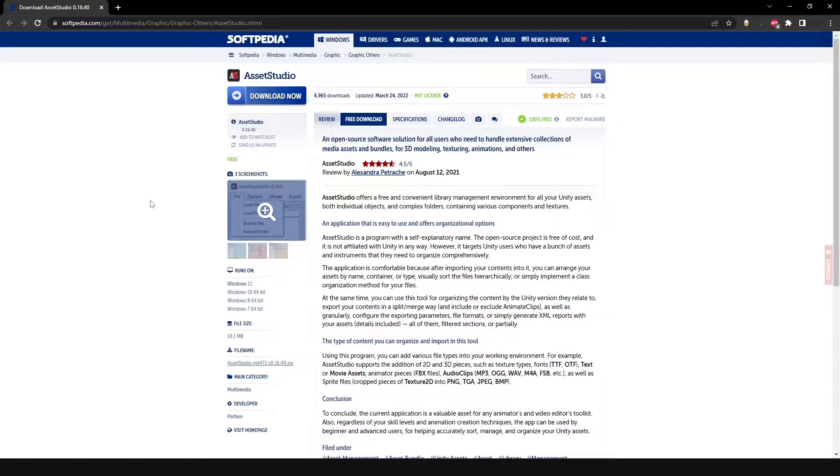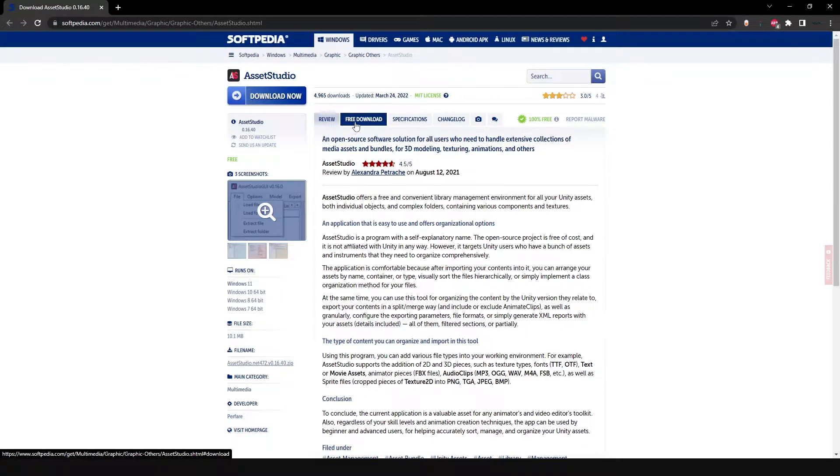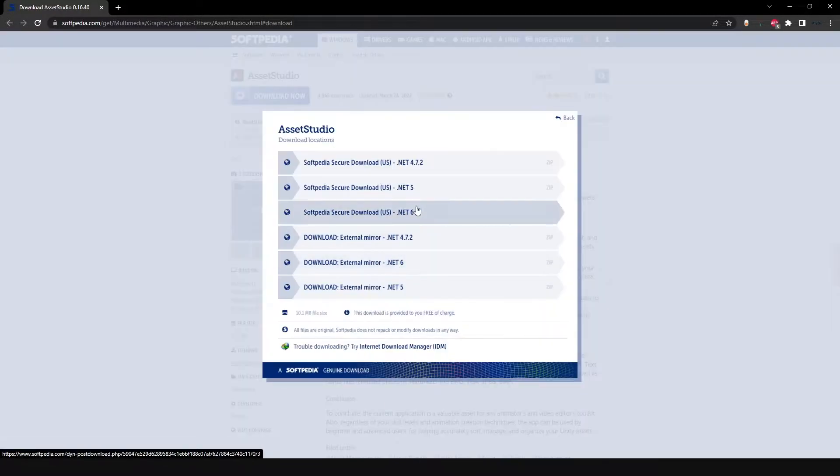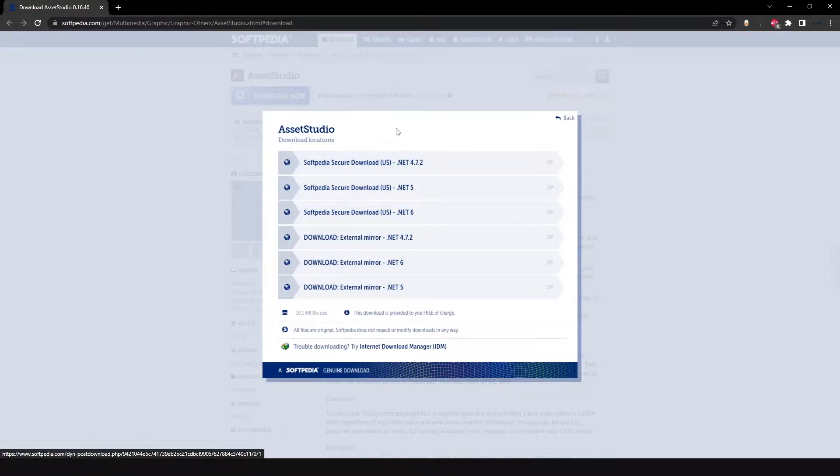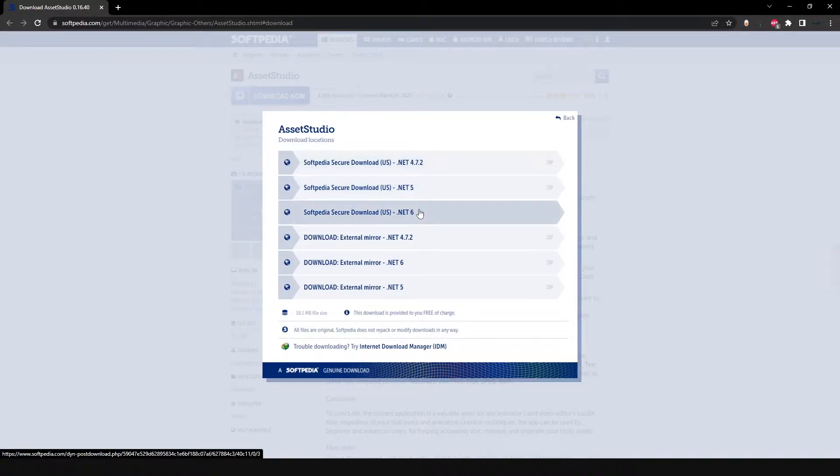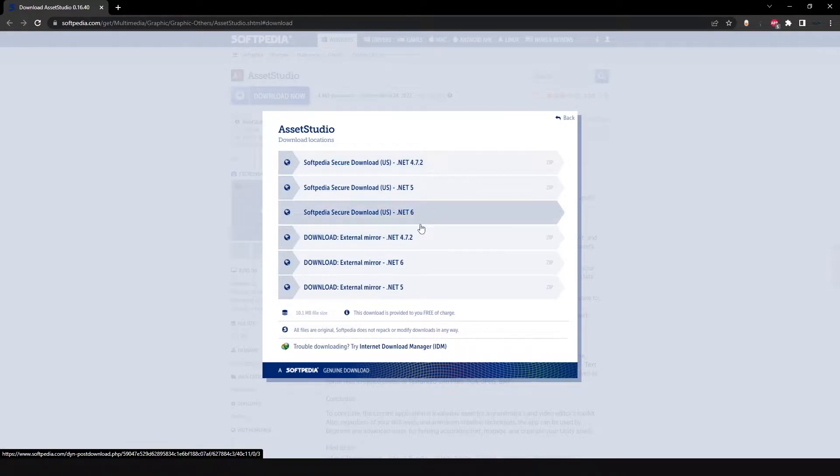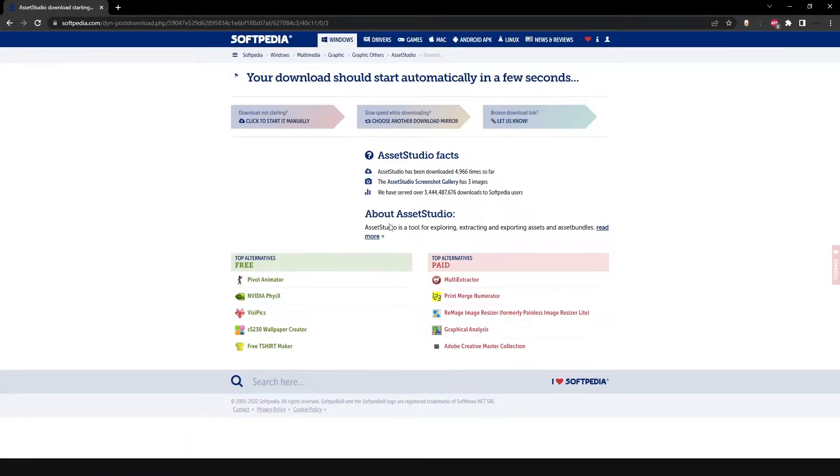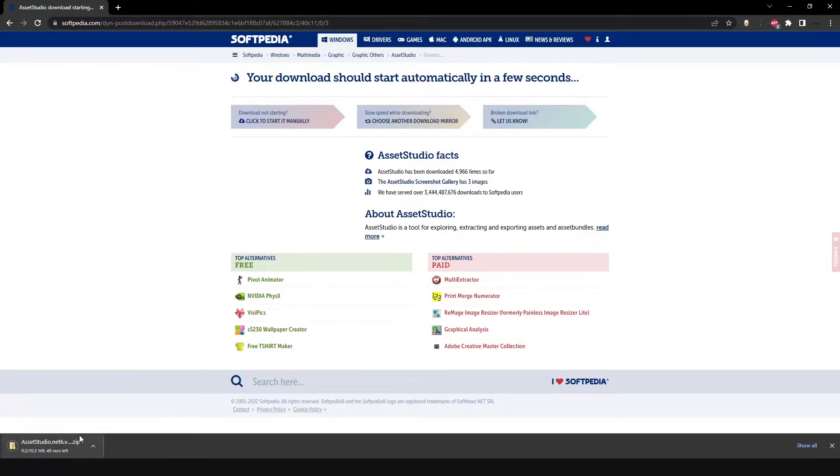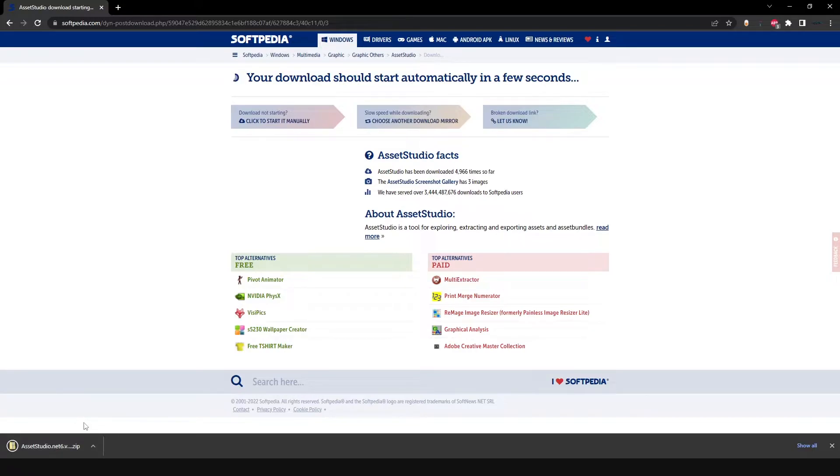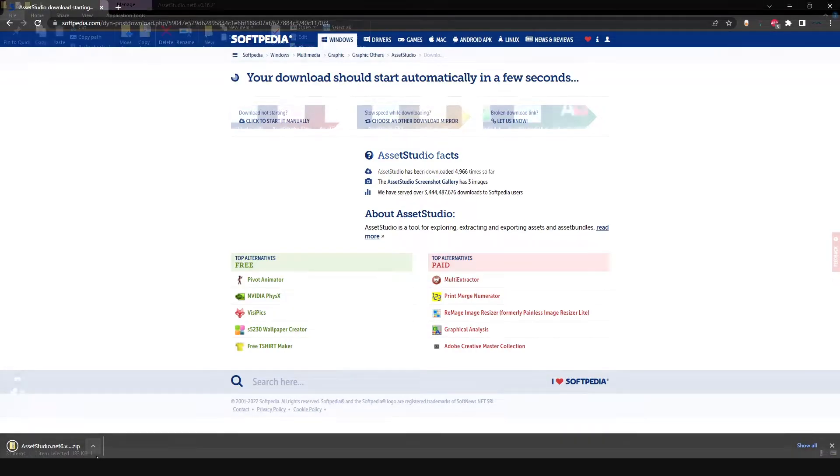We're going to show you guys exactly how to navigate it. Of course, you're going to go over to the free download. Depending on which .NET server, the .NET software you have, you'll want to download the appropriate one. I'm going to use the .NET 6 here. You can click it to start manually. It's going to download here. About 10 seconds for me just because of my internet speed.